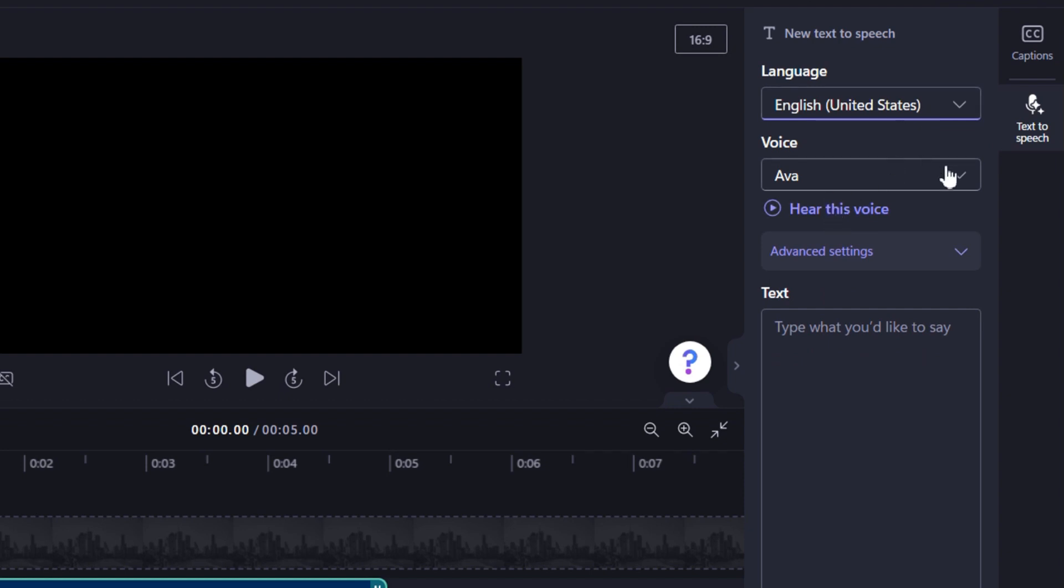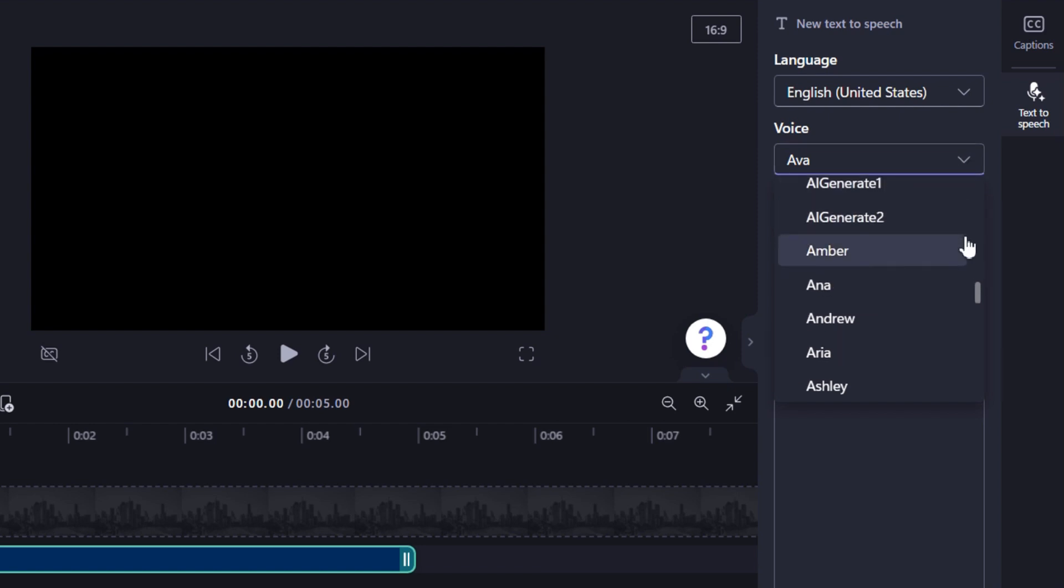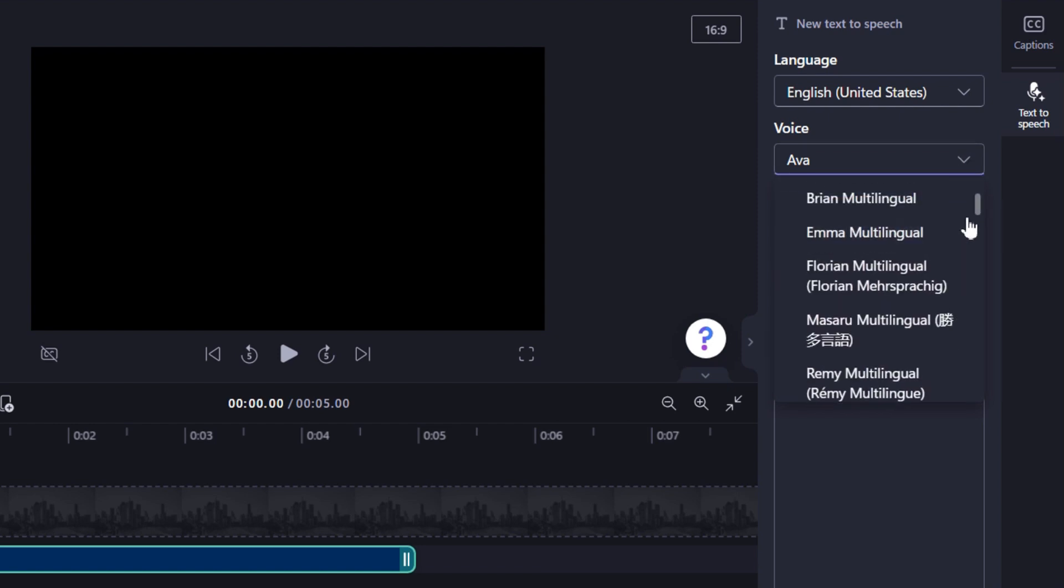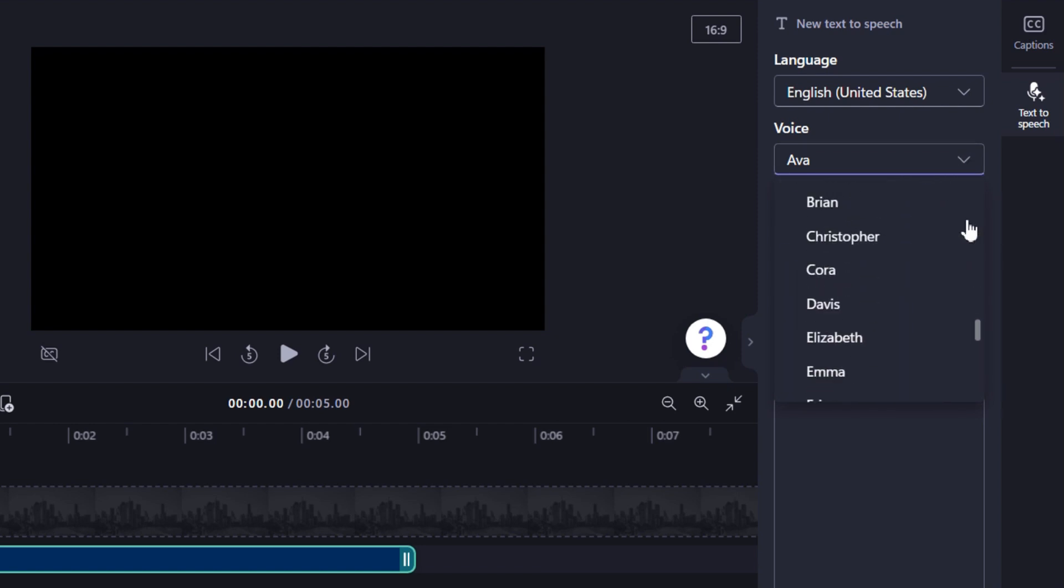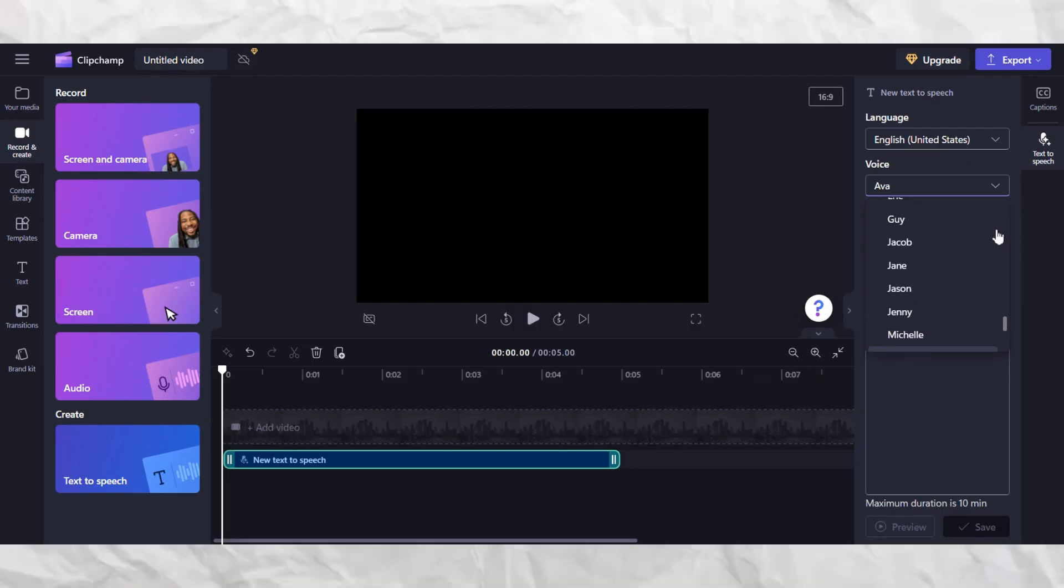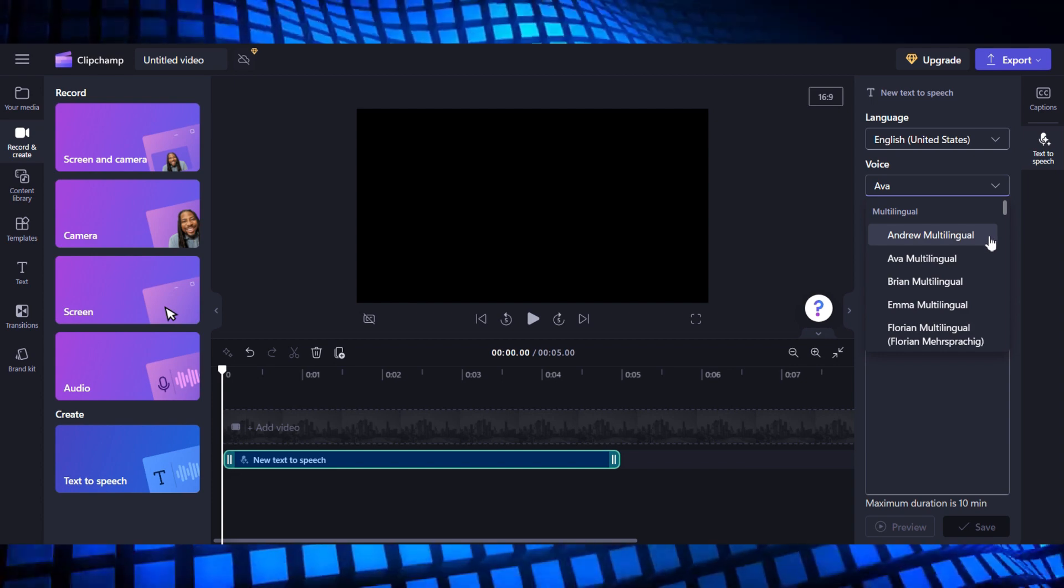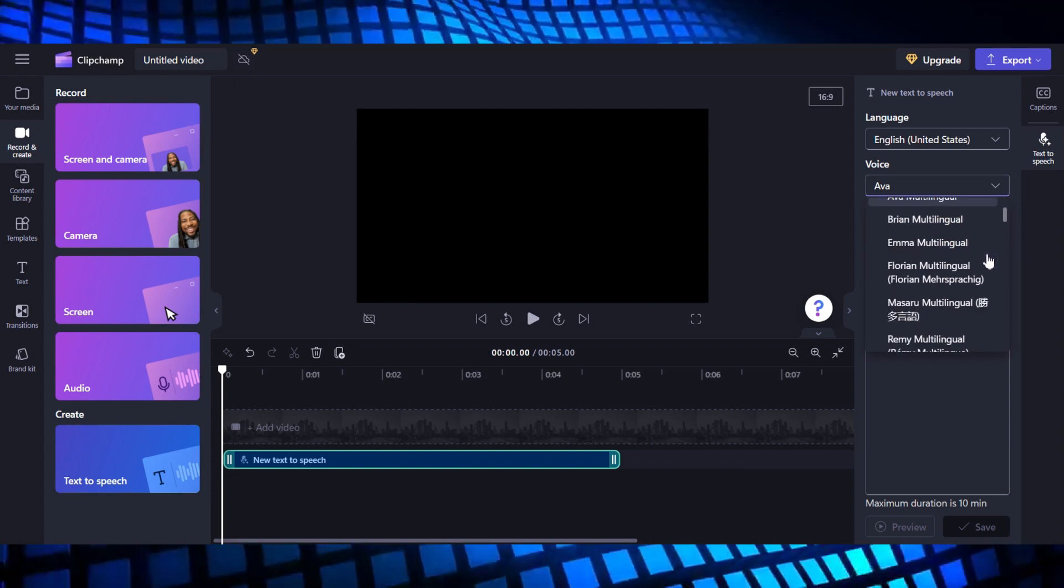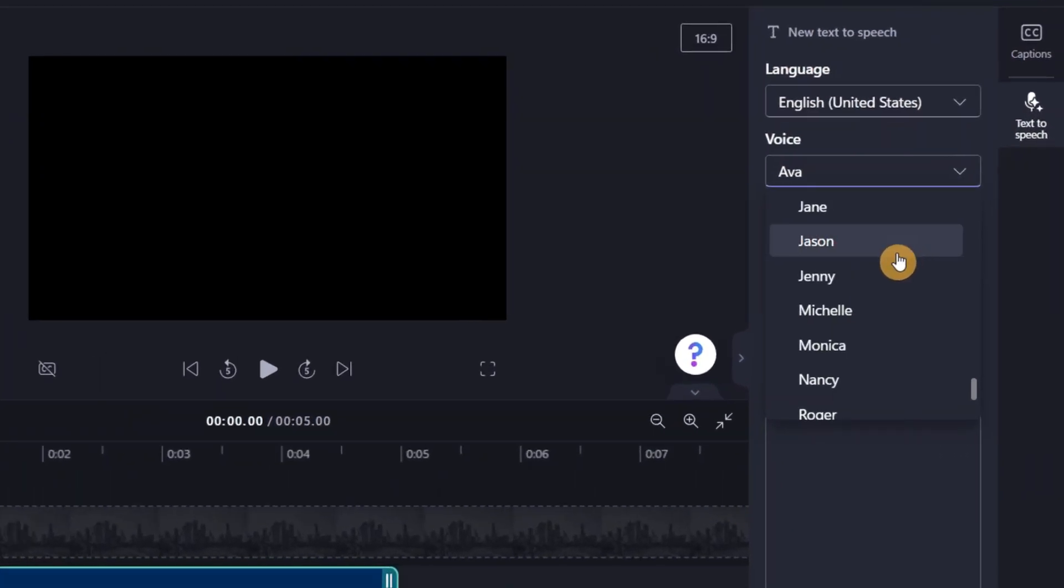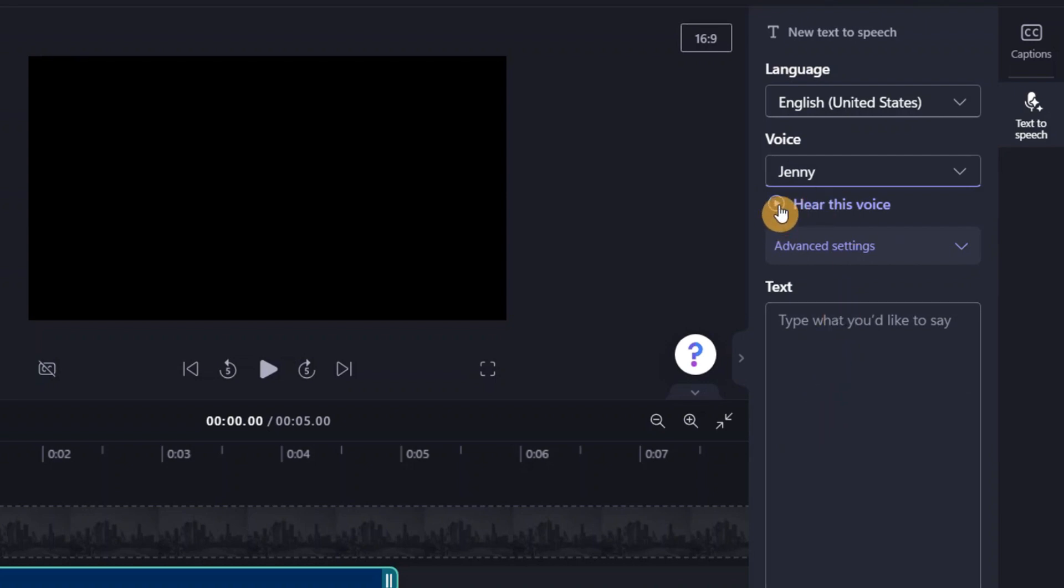And from here, we are going to choose the voice for our video. Simply click on the drop-down arrow and you can see that there are various voices to choose from. I'm sure over 30 different voices are available right here. You can choose the voice that you prefer. I will recommend you carefully listen to each of these voices and choose the one you prefer that is perfect for your video and sounds as natural as possible.